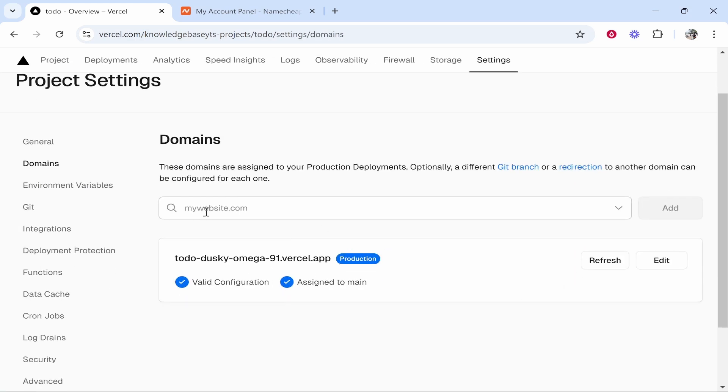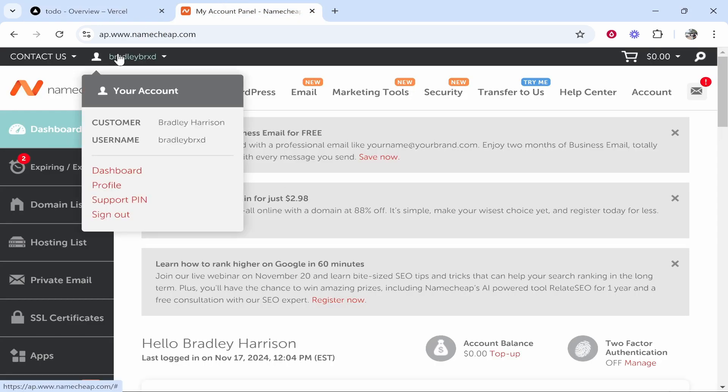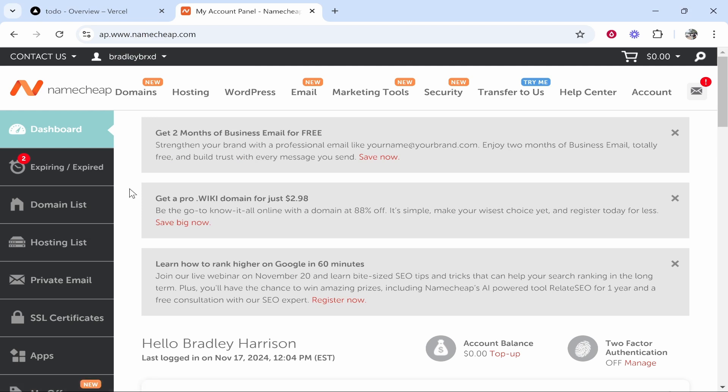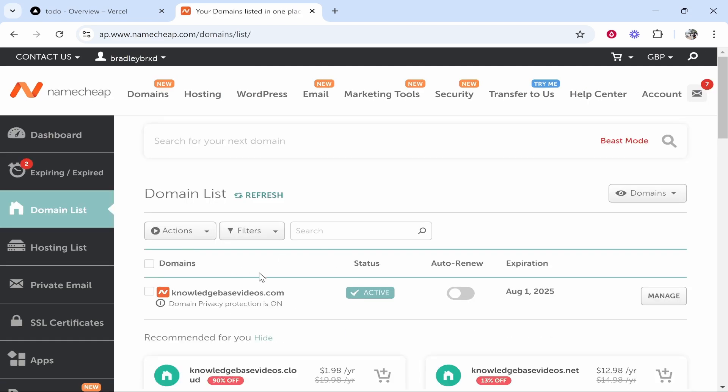Now go ahead and open up your Namecheap account. Go to the dashboard by going to your username when you've logged in, clicking on dashboard and then from here go to domain list. That will show you all of the domains you own. I'm going to connect this one knowledgebasevideos.com. Click on that and then click manage.